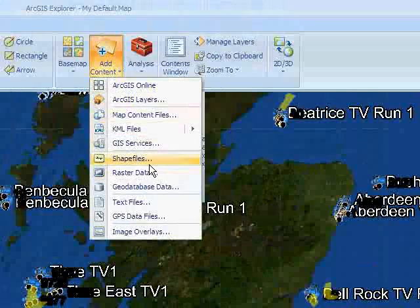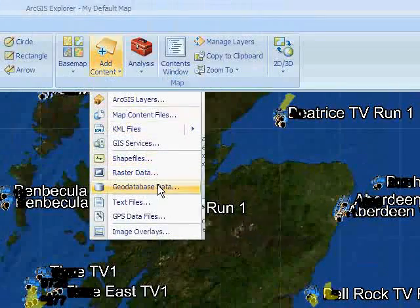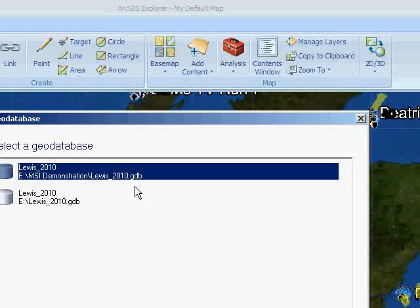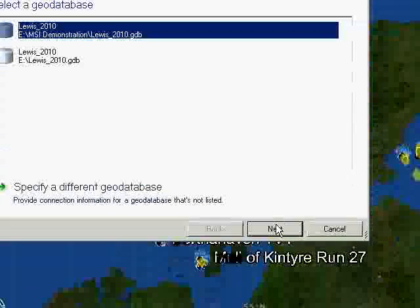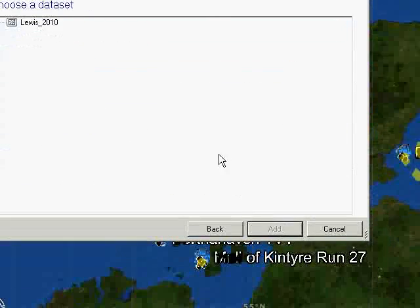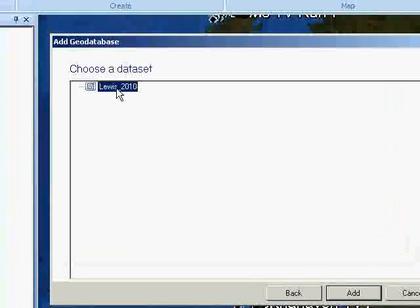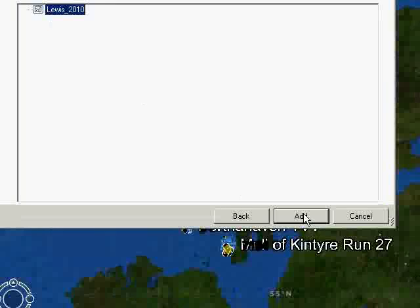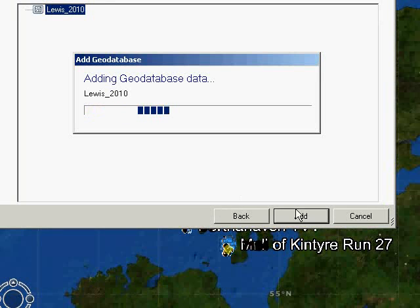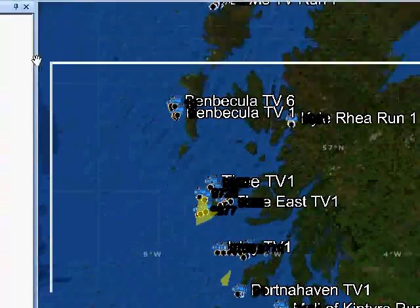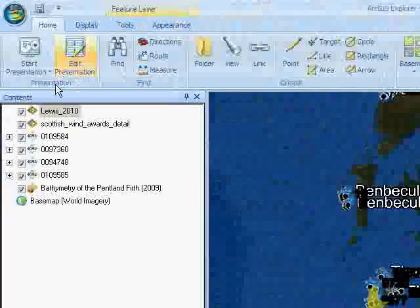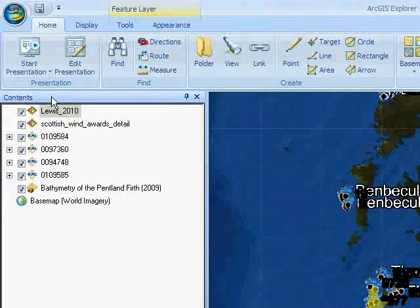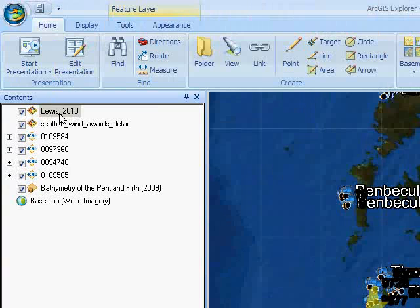Lastly, you can also open geodatabases. There will be a separate video on how to use geodatabases in ArcGIS Explorer, but they're easy to introduce. There you go — they're all in.